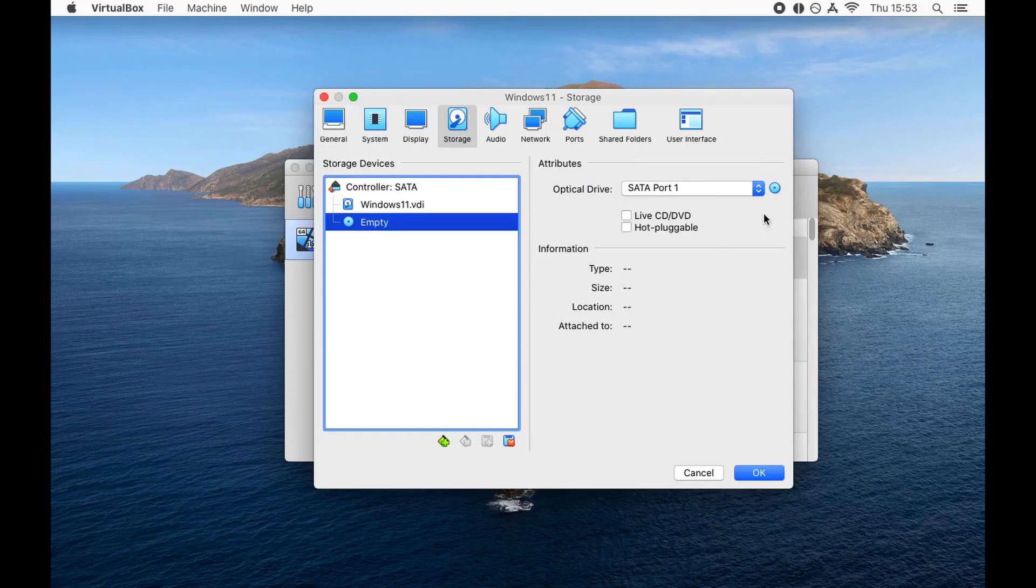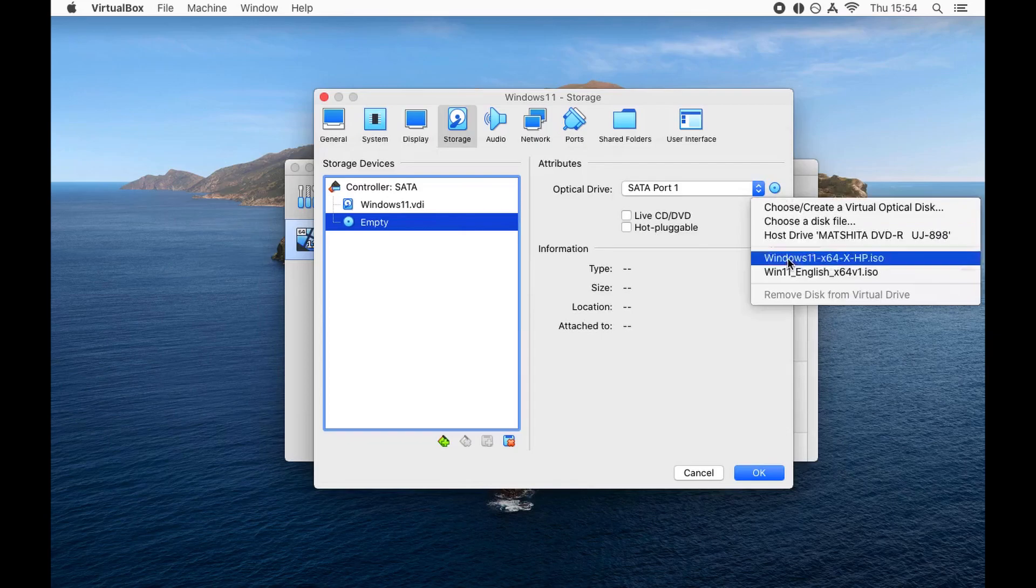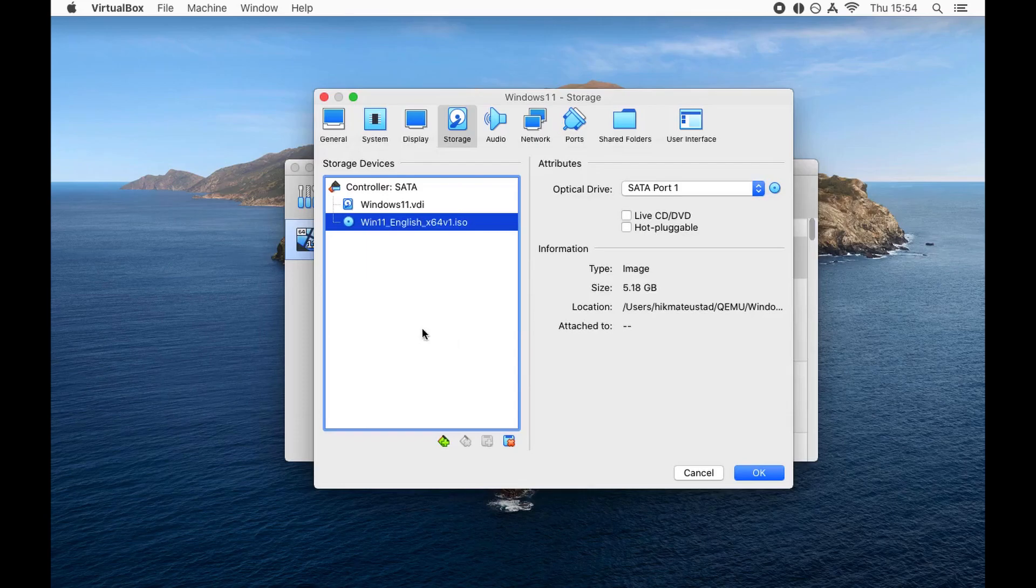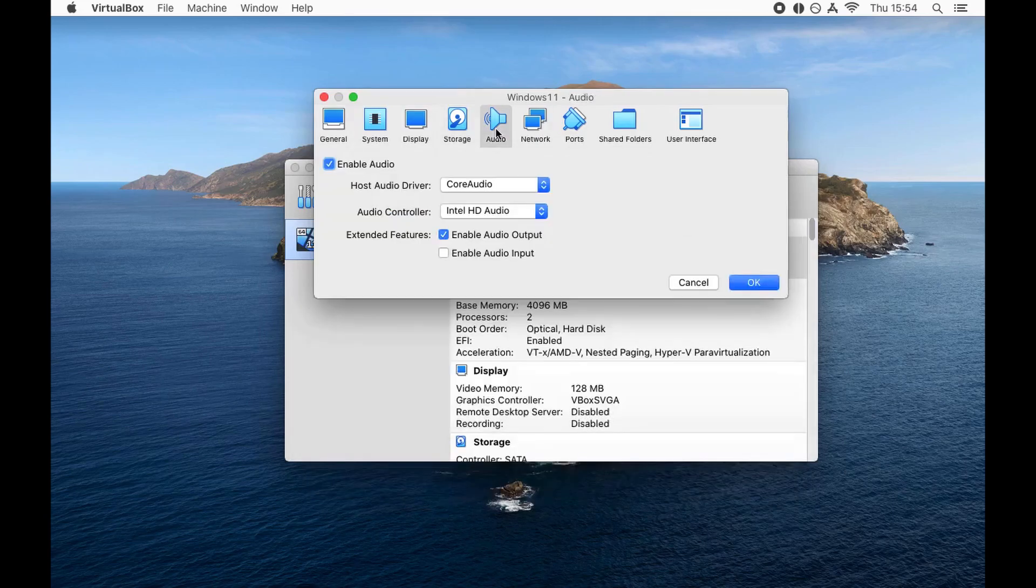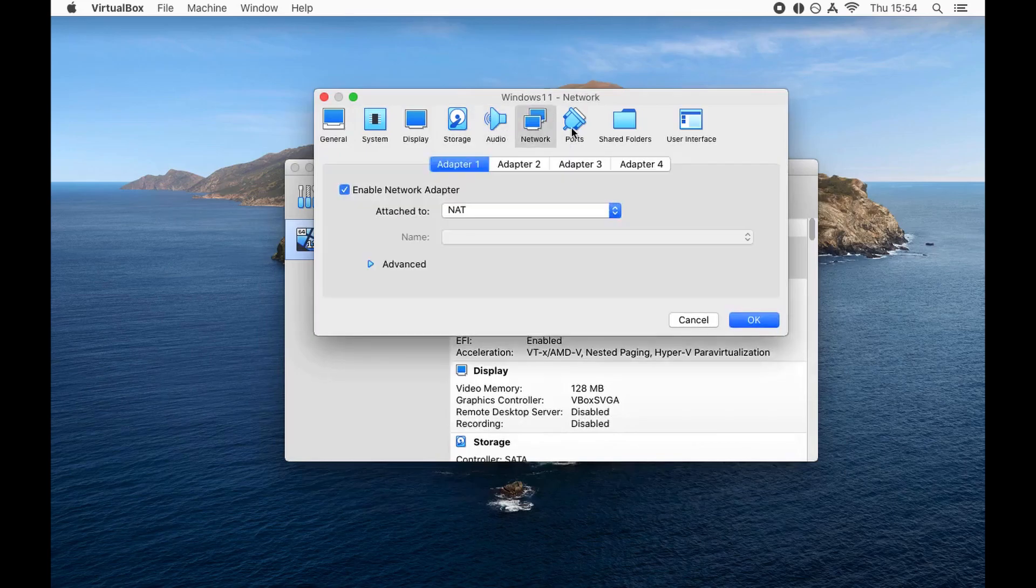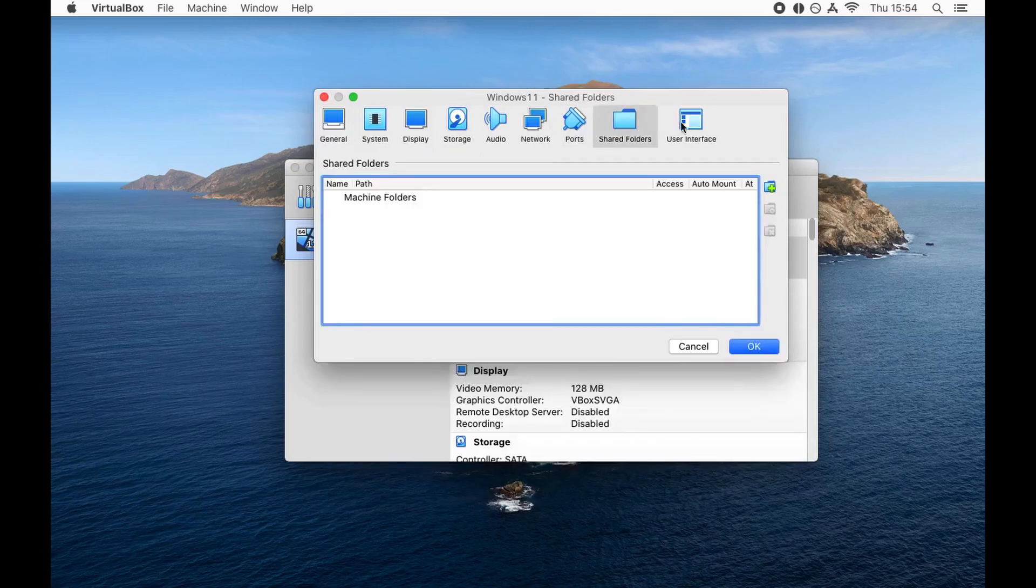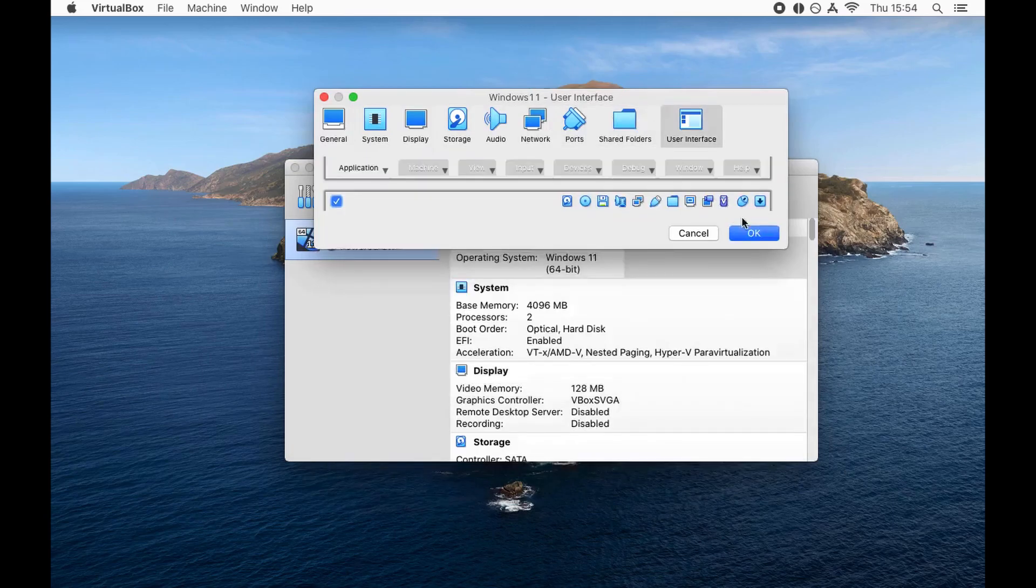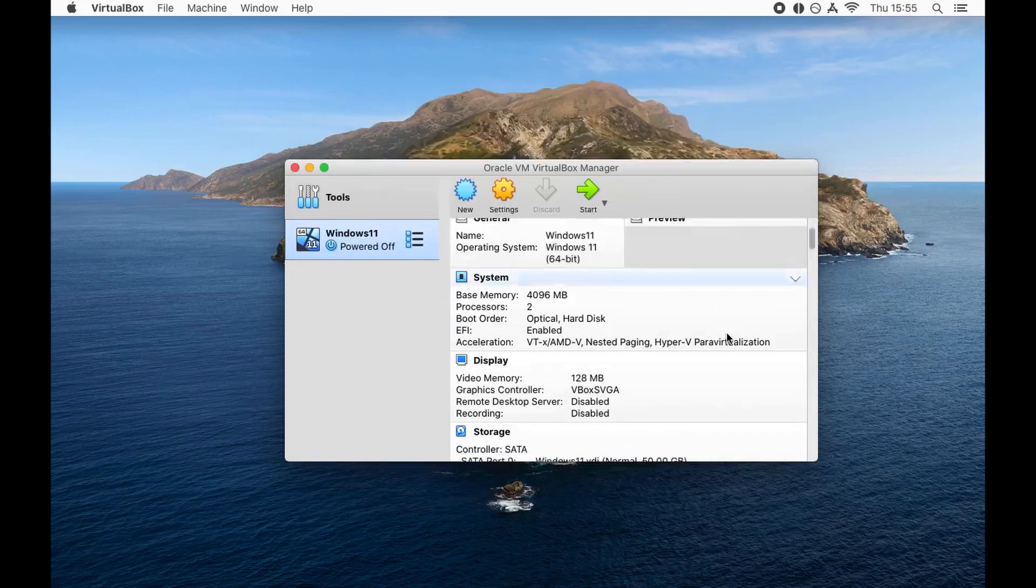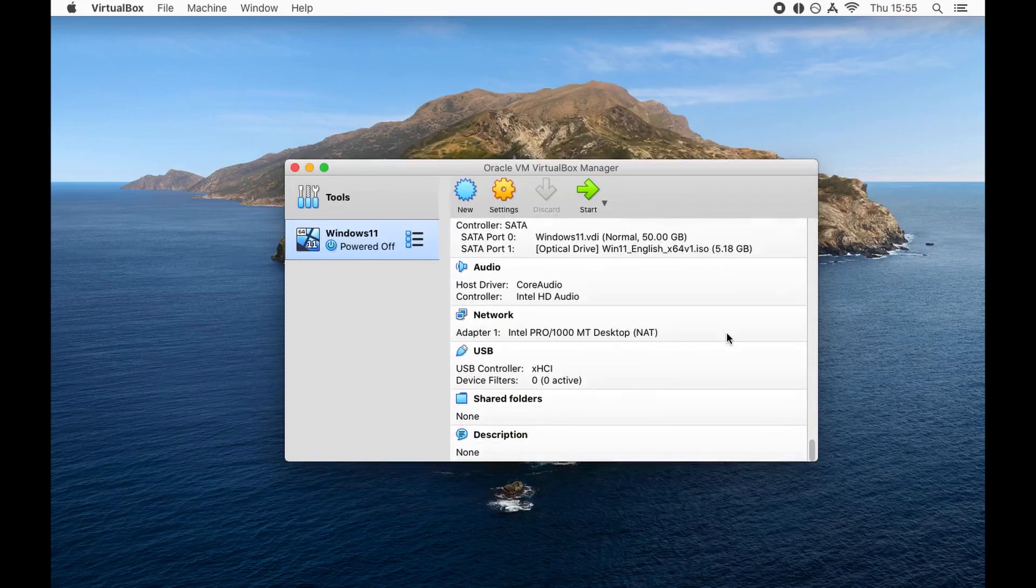Click on the empty setup and click the blue button to browse to the Windows 11 ISO file that you have downloaded. I have downloaded it, I assume you're going to download it too and select that. Audio looks good, network looks good, ports look fine. I'm just going through all the tabs to see if any changes are required. Looks good to me.